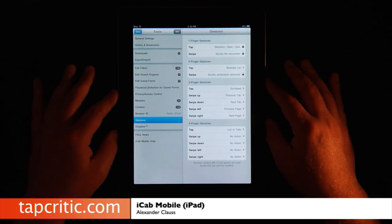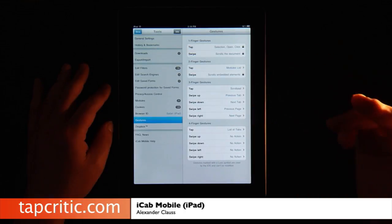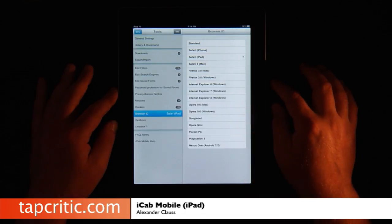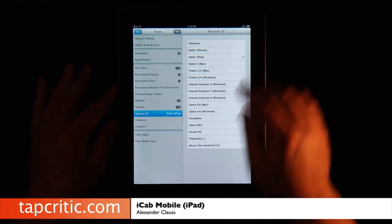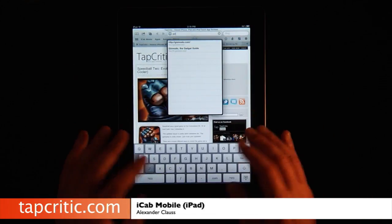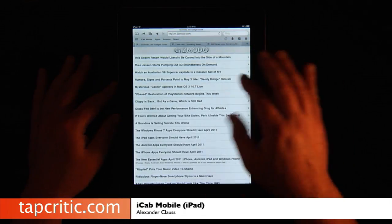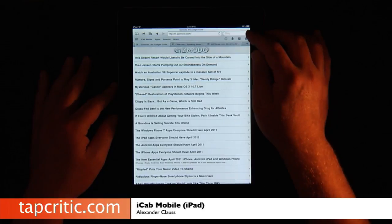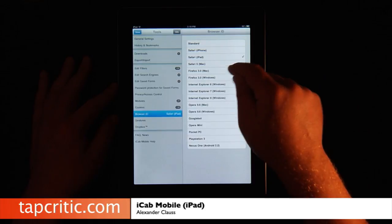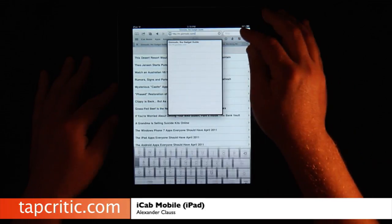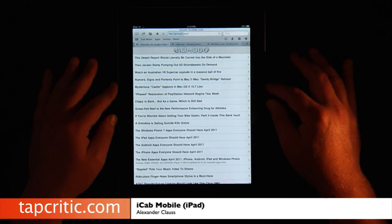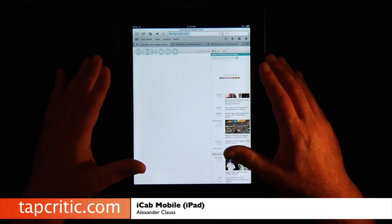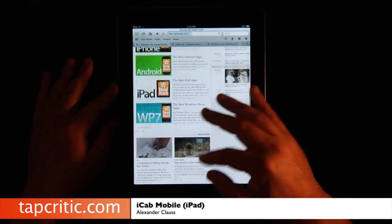Another really cool option is all these different gestures you can program. You've got one-finger gestures, two-finger gestures, three and four, and you can set these up for anything. This is in Atomic Web as well, but with iCab you can also set your browser ID. For example, let's go to Gizmodo — it goes to the mobile Gizmodo, just text, which is cool. But you can go to your settings, go to browser ID, and set Firefox 3.0 for Mac. We'll go back to Gizmodo, and it loads the full website, which is really, really cool. The ability to go to the full bandwidth site is really, really nice.